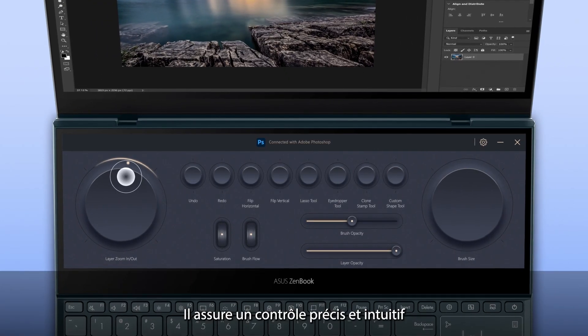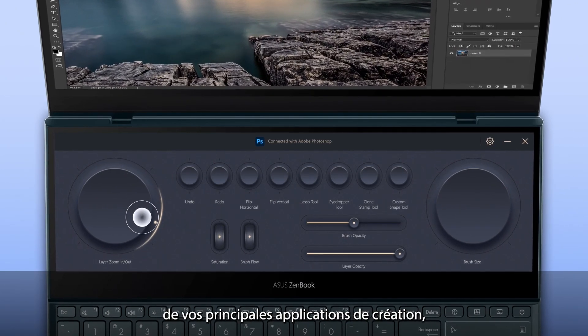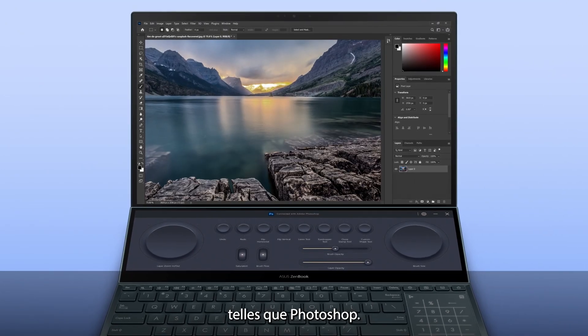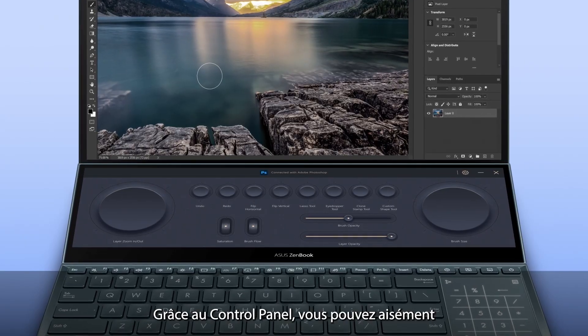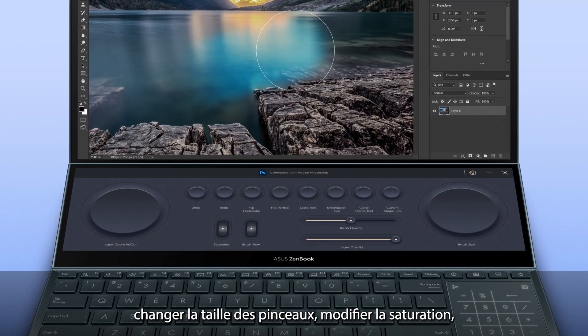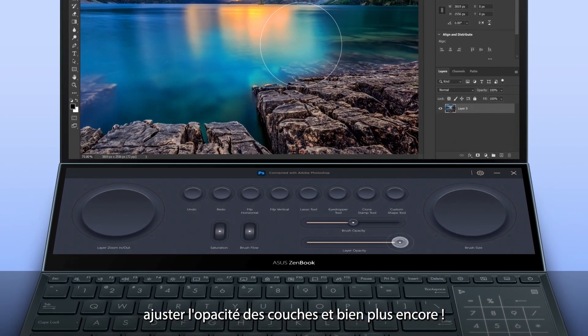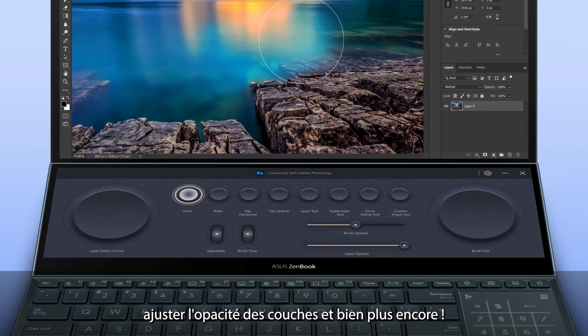It gives you precise and intuitive control over your main screen apps, including creative apps like Photoshop. With Control Panel, you can easily change brush size, change saturation, adjust layer opacity and much more.